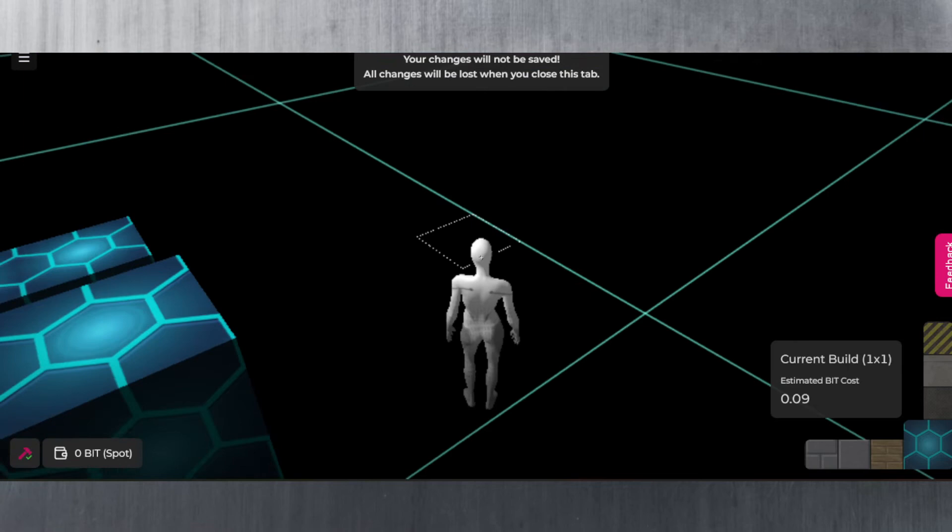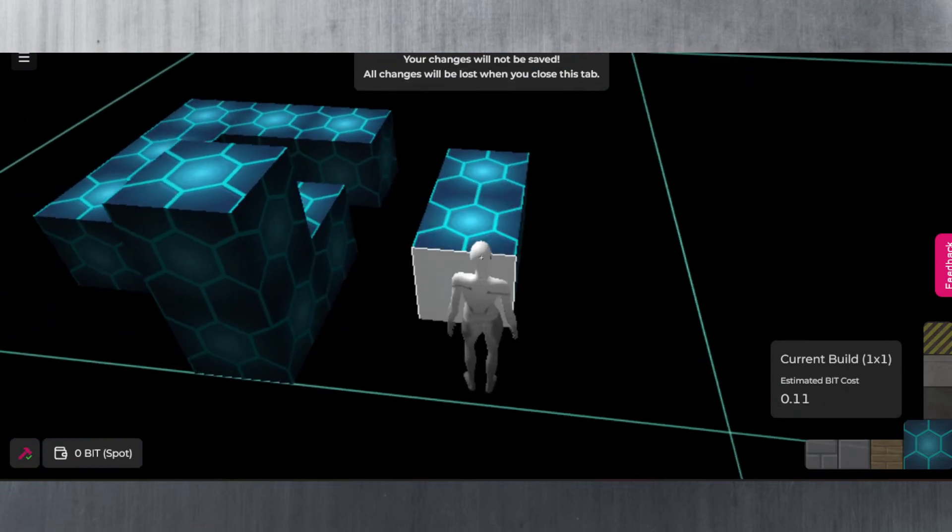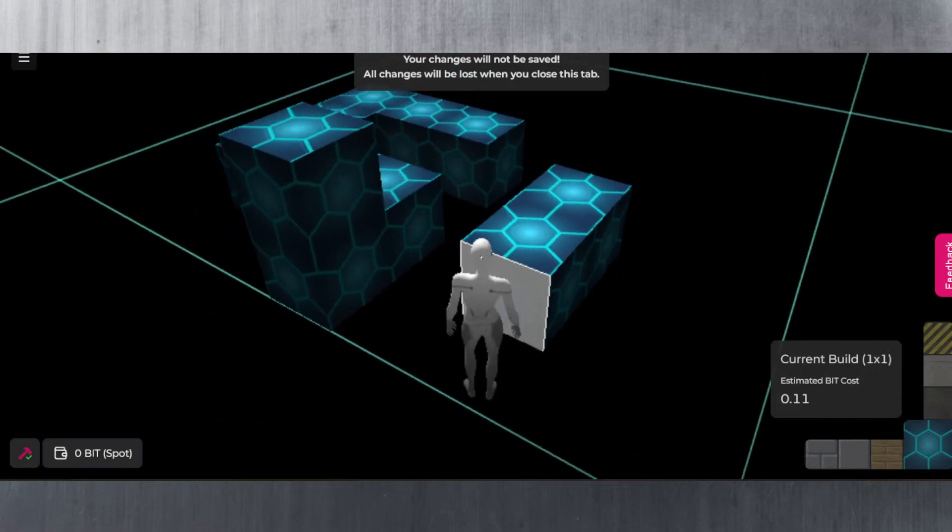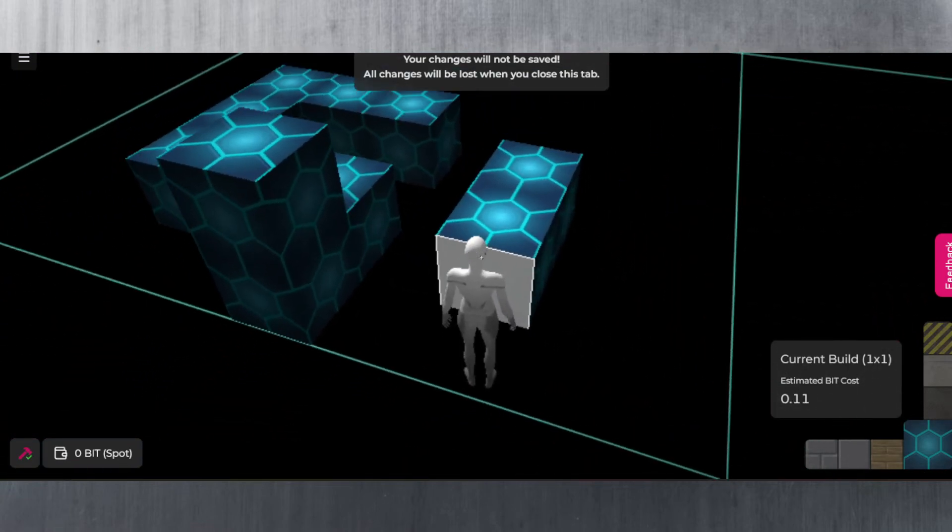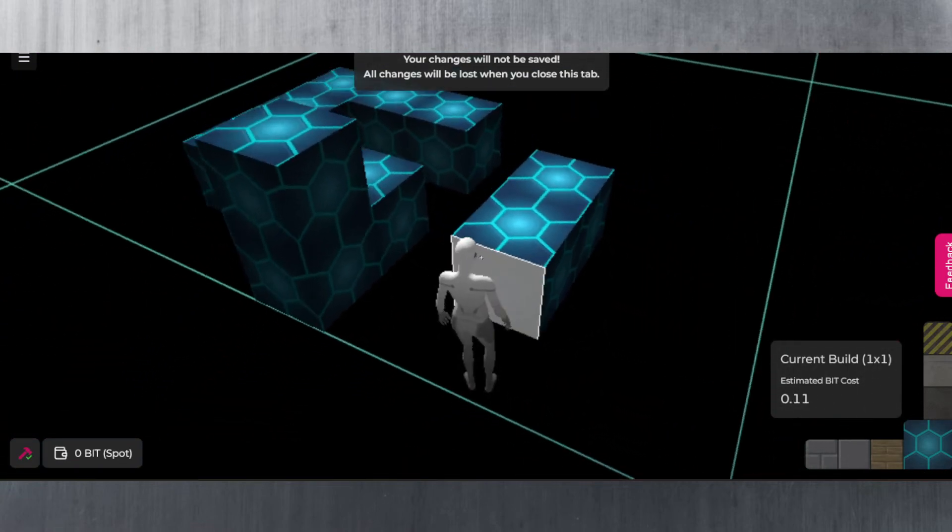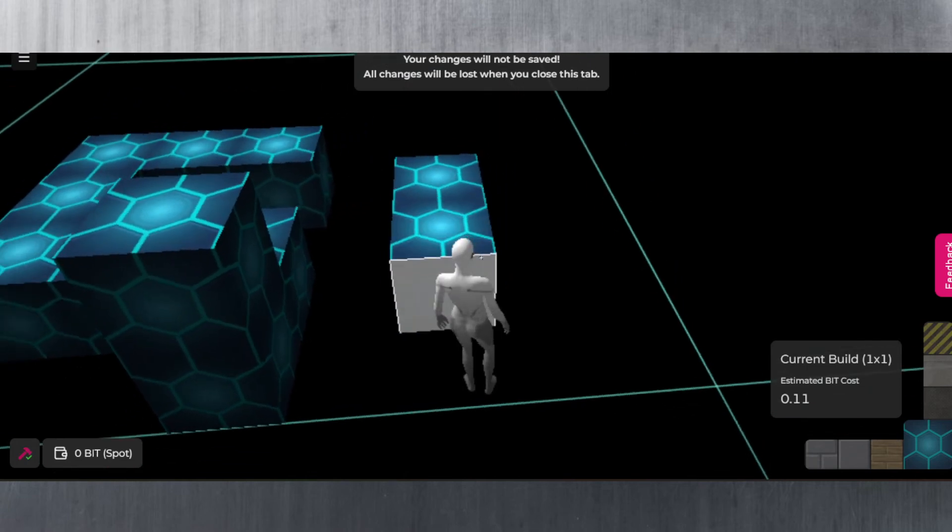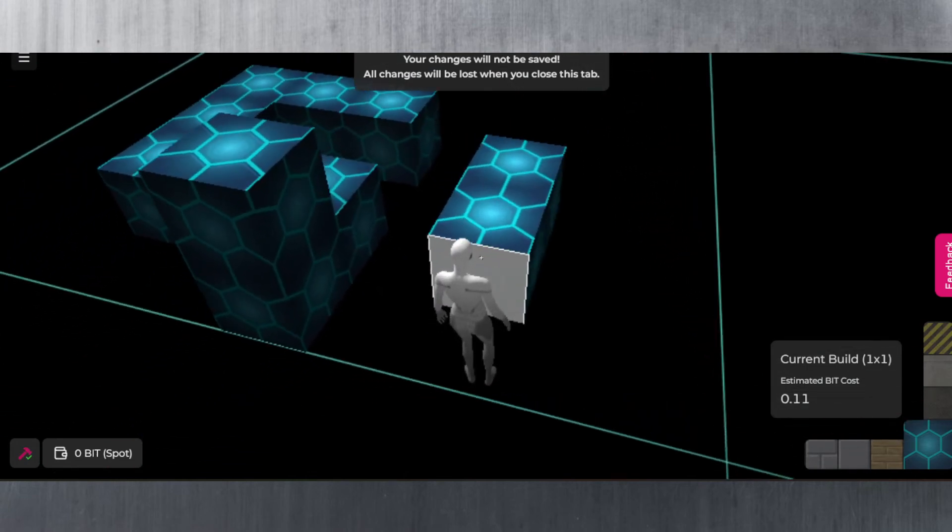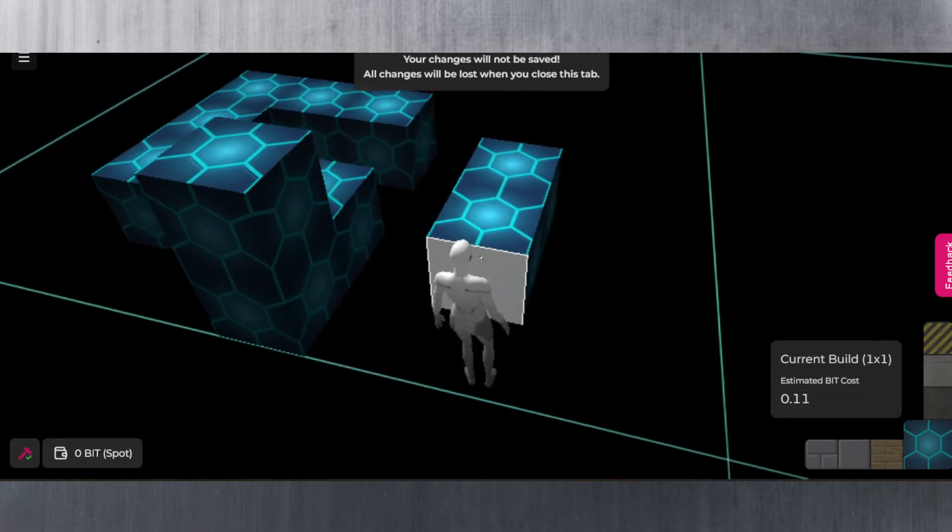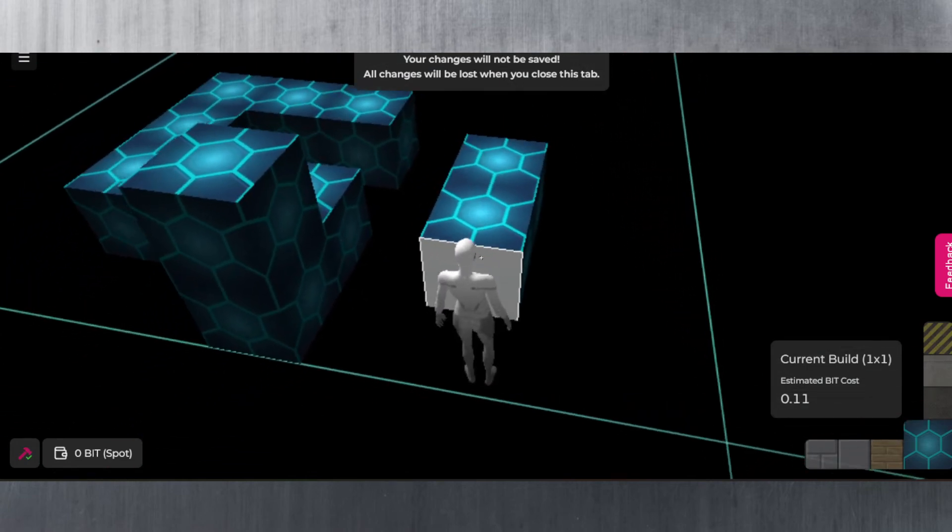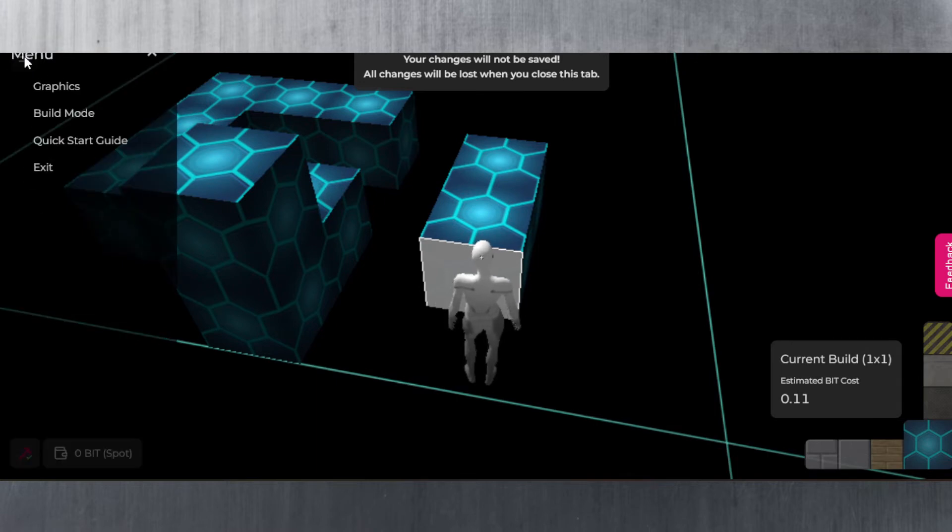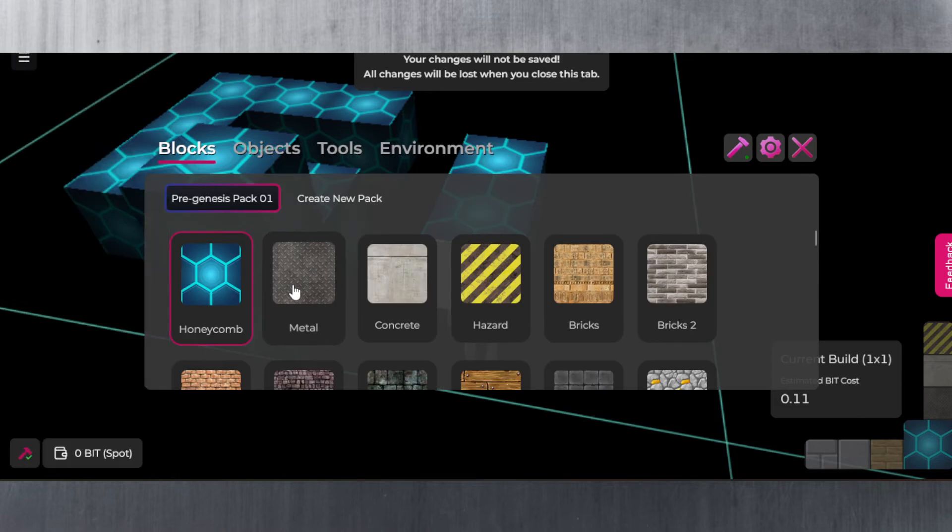To change the material type there is no shortcut by the looks of it - you actually hover between the different material types. What I actually had to do is had to hit escape, I had to click on these options here, the three lines, and then go to build mode. Then in build mode you can select what type of pack you want. This is the pre-genesis pack but you can create a new pack as well. There are other objects, tools, environments, etc.